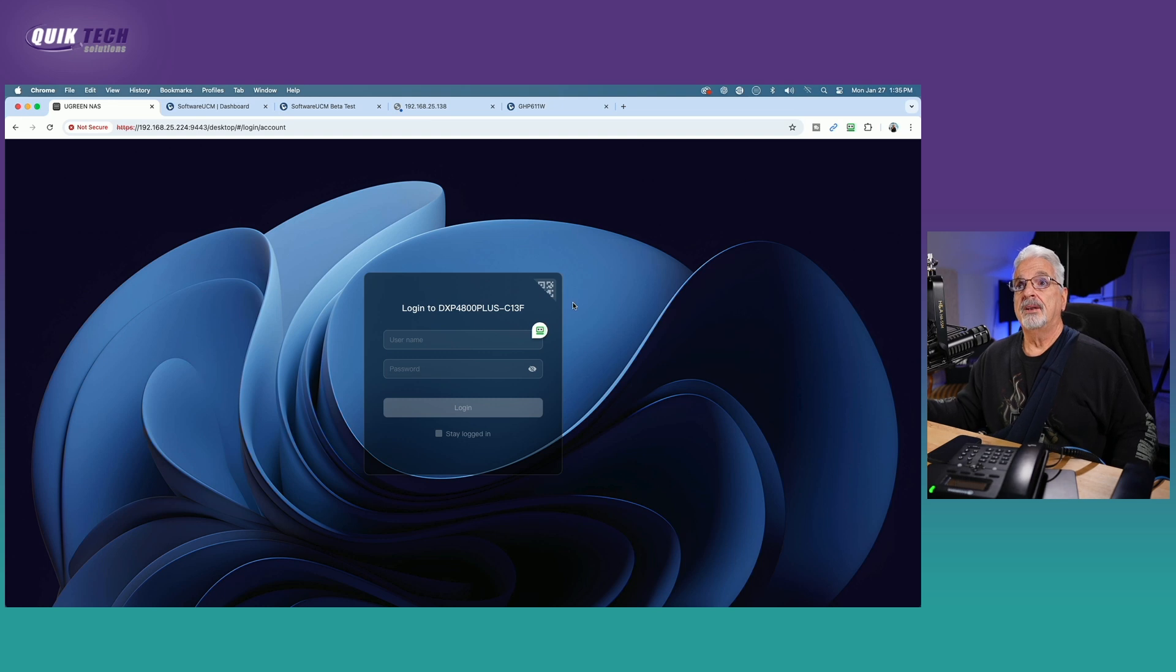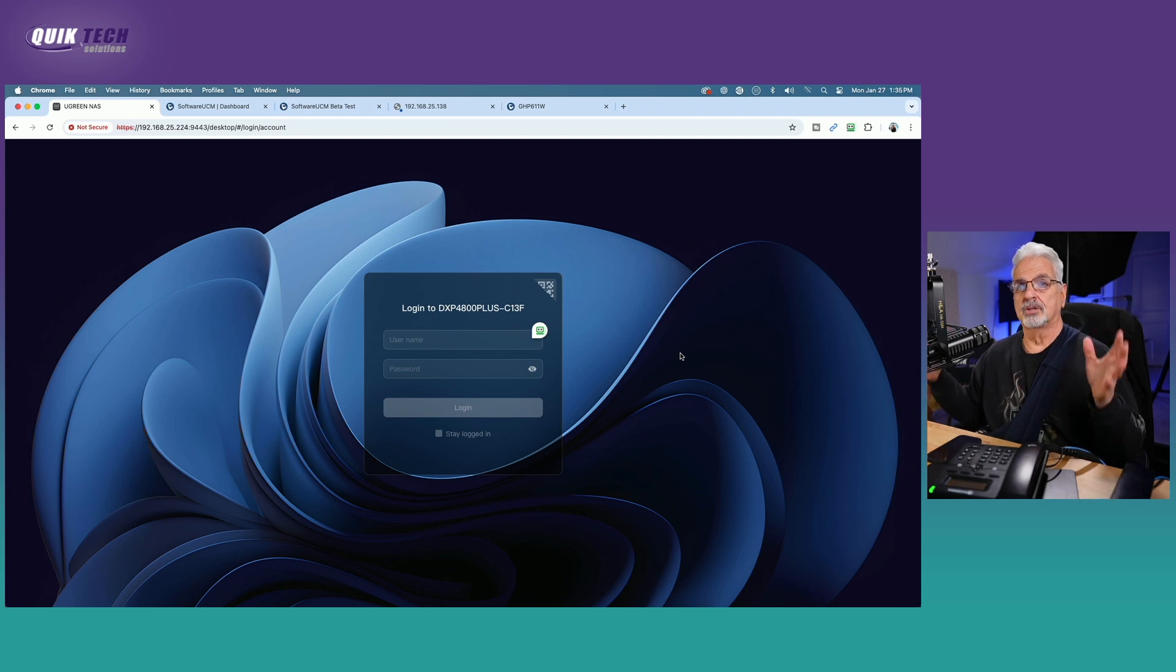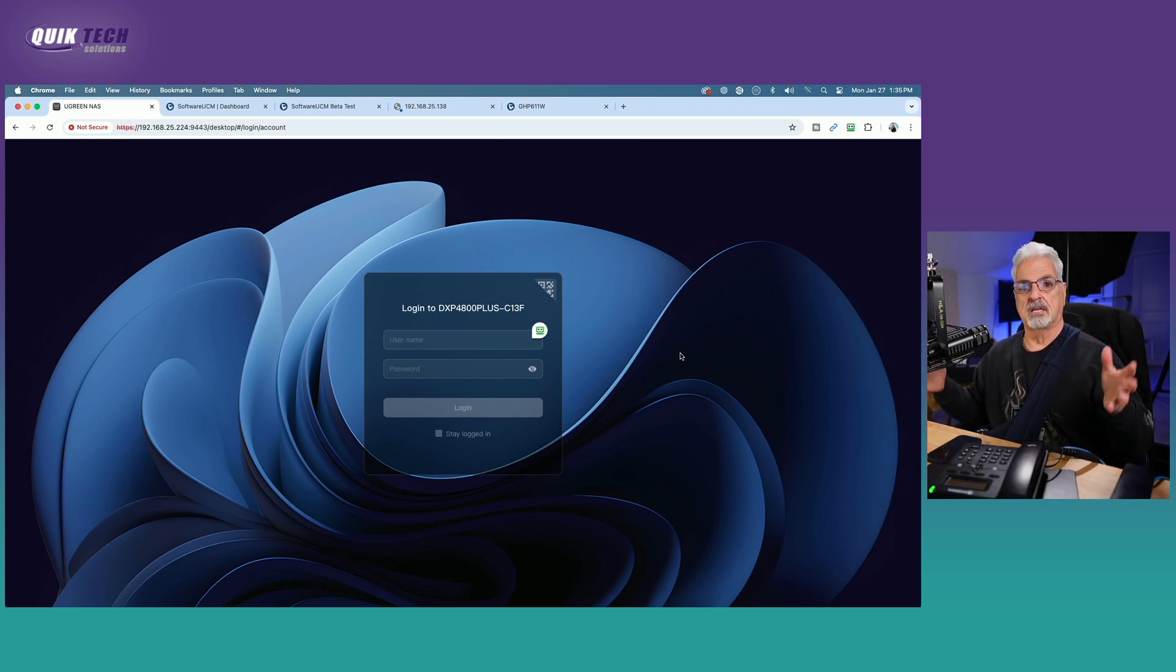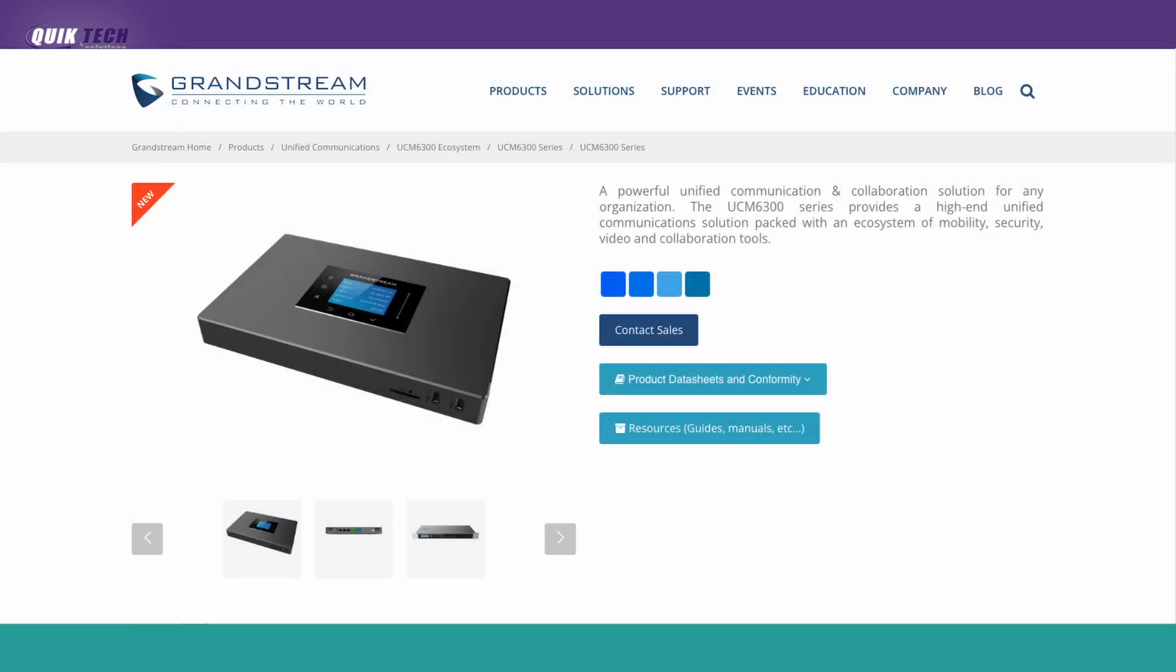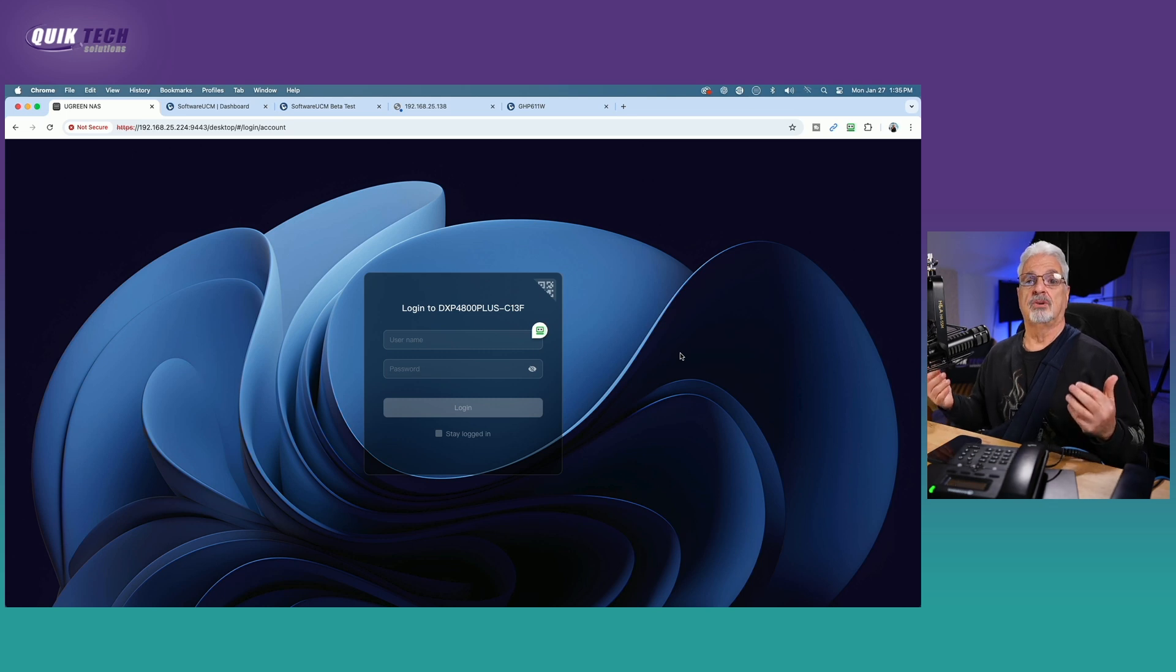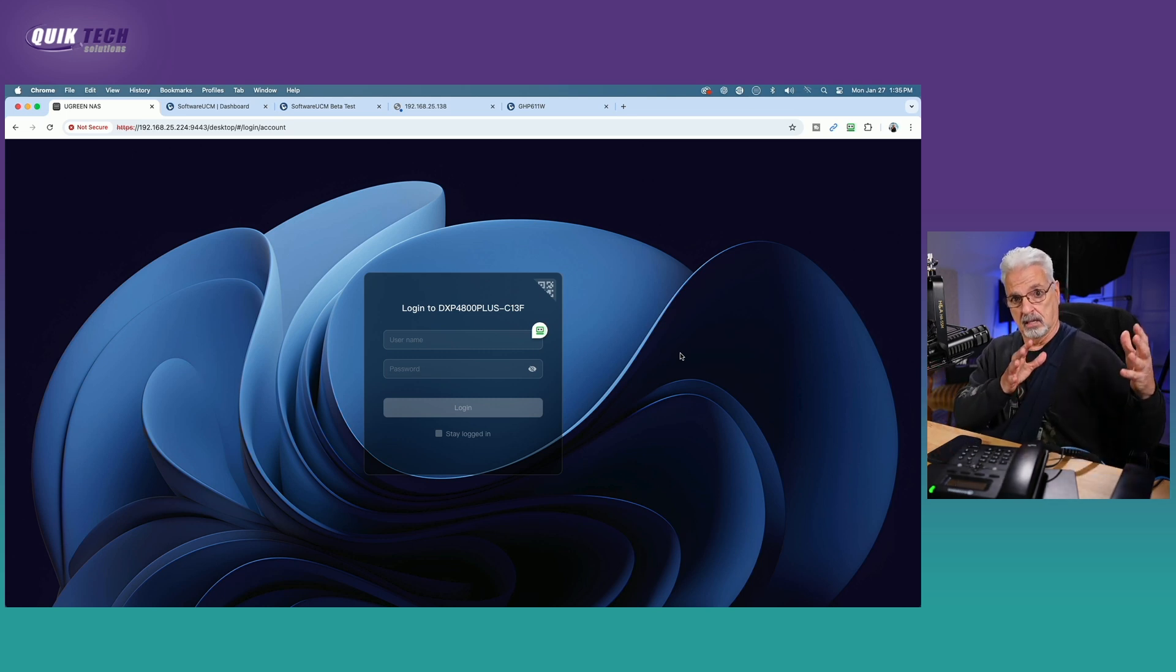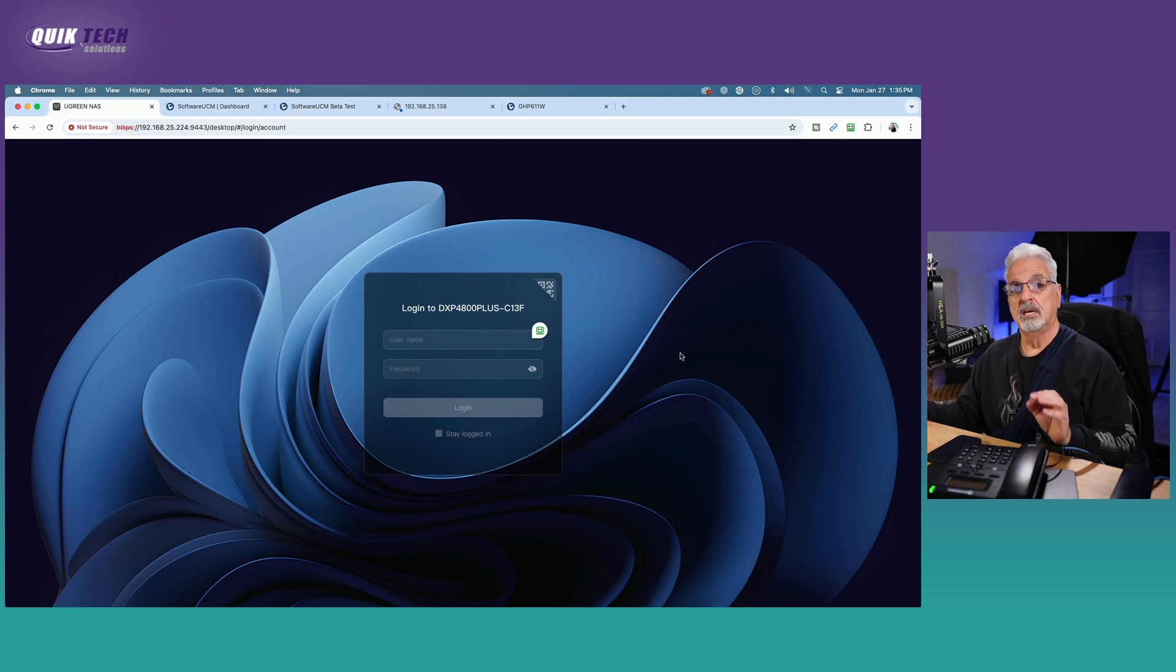And I have the UCM, the software UCM installed on a virtual machine. By the way, if you're not sure what software UCM means, it's just a software based PBX. Now Grandstream's had PBX hardware on the market for years, but now they're making it available to you as a software so that you could roll it out on your own hardware, be that an actual machine or a virtual machine. Like in my case, it's a virtual machine running on a Ugreen NAS.